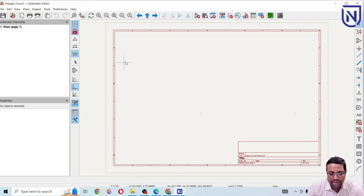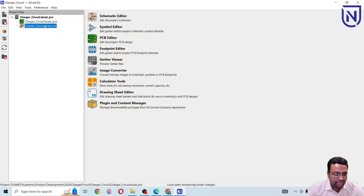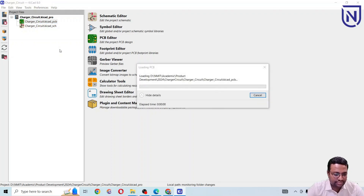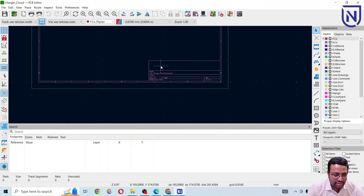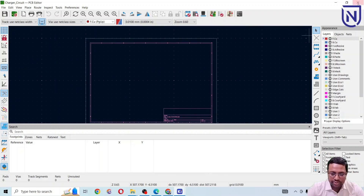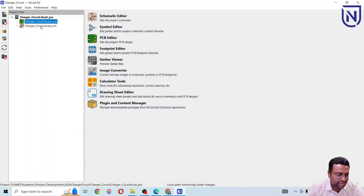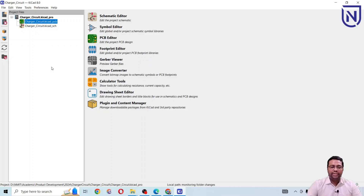Double-clicking the schematic file opens the schematic editor app inside KiCad, where we can design our circuit schematic. Double-clicking the PCB file opens the PCB app, also part of KiCad. So there are two important tools inside KiCad: the schematic editor and the PCB editor. We have now installed KiCad. In the next video we will see how to make a simple circuit using KiCad. Thank you for watching.